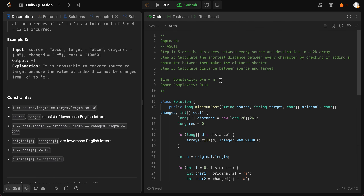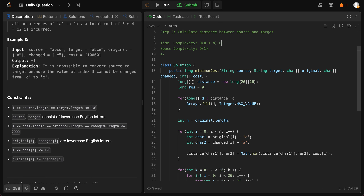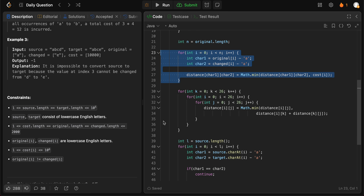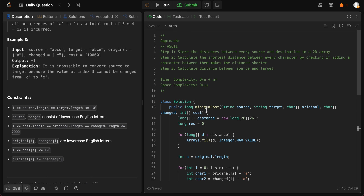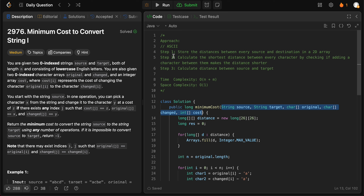The time complexity is O(n + m). Even though we iterate through a three-layer nested loop, it runs over a constant range of 26 to the power of three, so it's O(1). The loops we care about are the one over the original/changed arrays of size n and the one over source/target of size m. Space complexity is O(1) since we only use constant space that doesn't grow with the inputs. If you have questions, please let me know in the comments, and don't forget to subscribe and like the video!